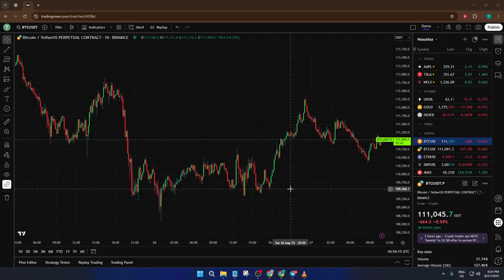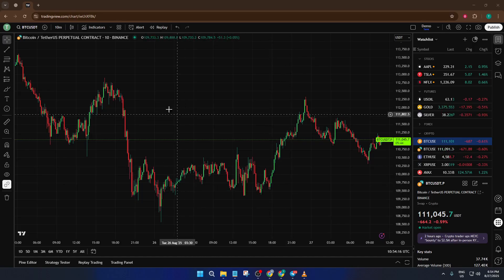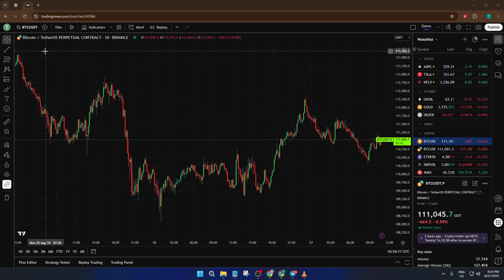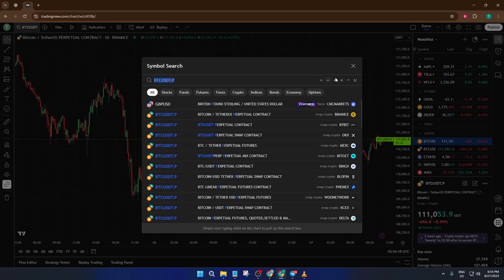By the end of this video, you'll know exactly how to display open interest so you can make more informed trading decisions on TradingView. Alright, let's jump right in.